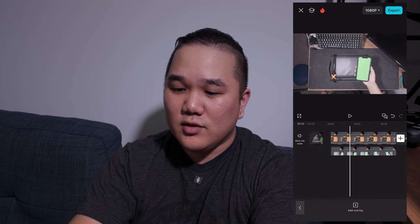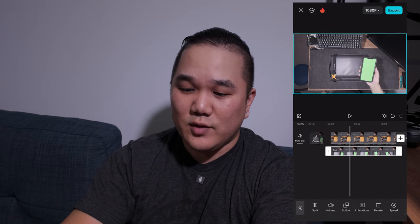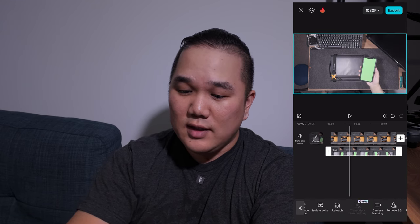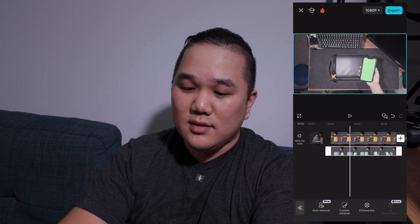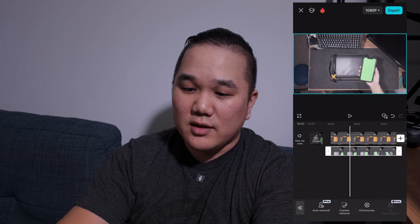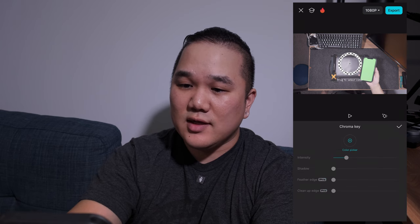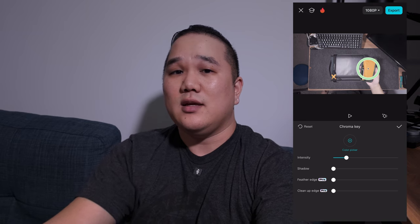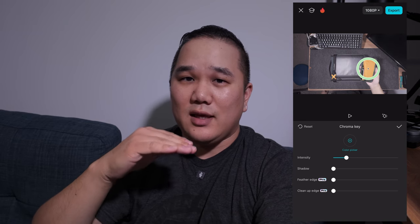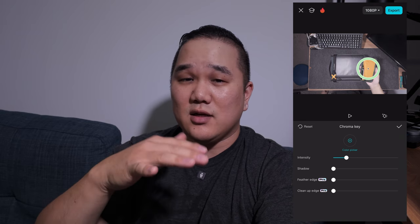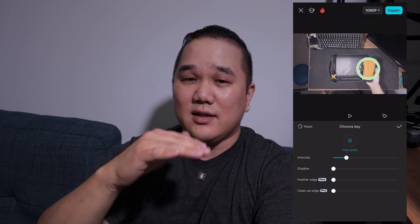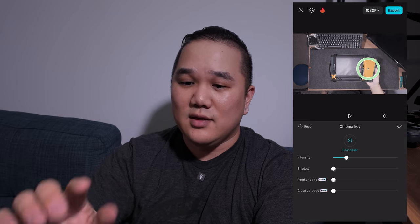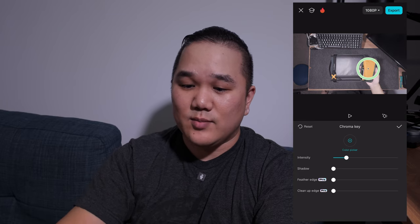Go back to the clip that has the green screen, move over to Remove Background, select Chroma Key, and then select that green background. This is where having a green that stays a constant shade really helps — it'll pick it up more easily, and that's where the even lighting comes into play.